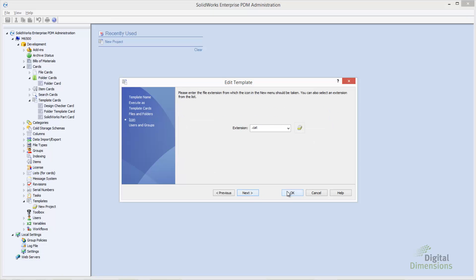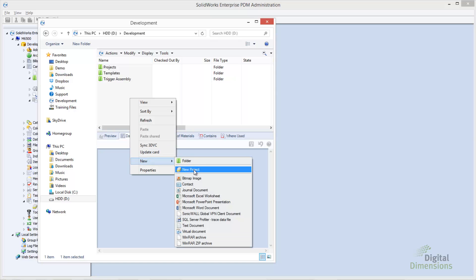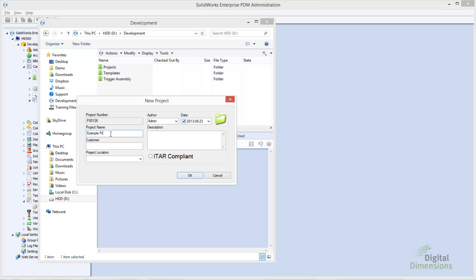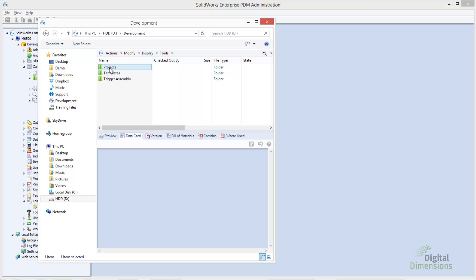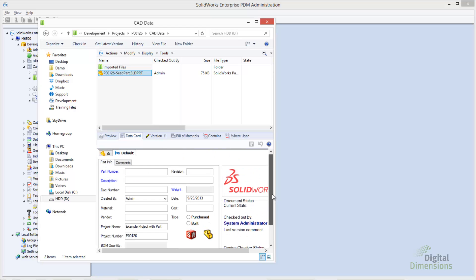Let's jump back to Windows Explorer. Right-clicking again, going to New > New Project, and putting in a new project name. Notice that the project number has incremented — previously it was P00125, now it's P00126. Looking at the folder, you can see that my SOLIDWORKS file was named with the project number dash 'seed part,' and that the variables I wrote to the file — things like project name and project location — were captured. Selecting on the preview, you can also see the variables written into the configurations on the right side.